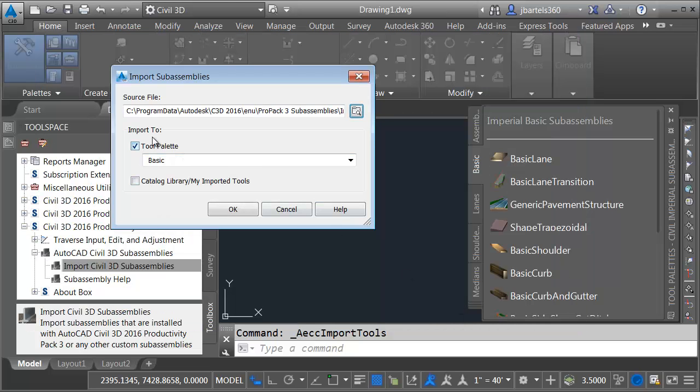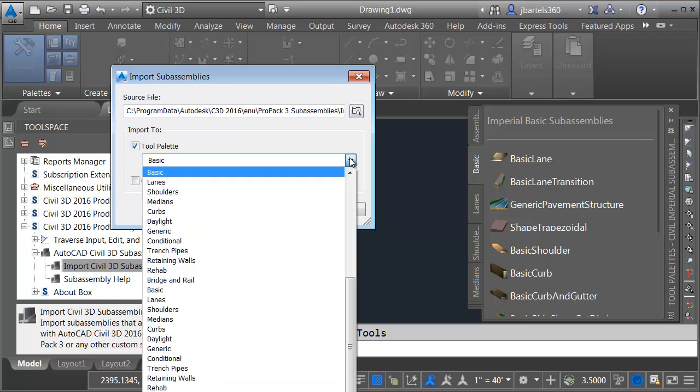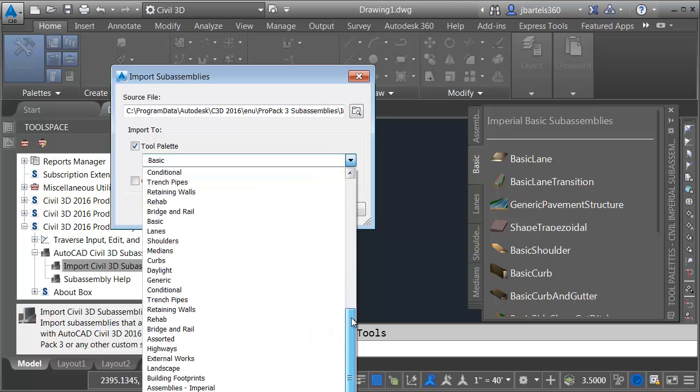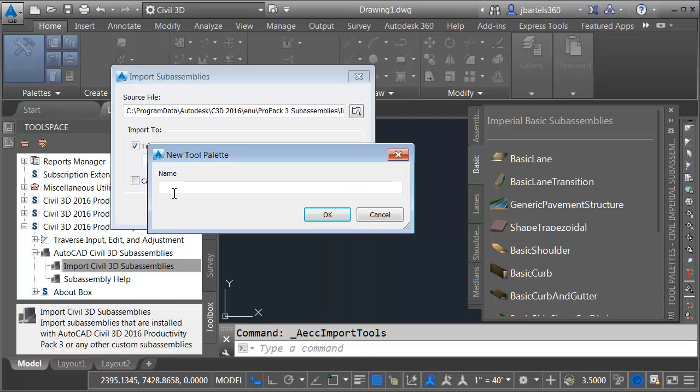Next, I'll use the Import To option to tell Civil 3D where I'd like to import these parts. I'm going to import them to a tool palette. If I open this menu, I can select the tab. I'm going to drag all the way down to the bottom. I apologize, this is creeping off-screen. There's an option called Create New Palette. We're going to do that. I'm going to call this palette PP3 Sub-Assemblies, and I'll click OK.